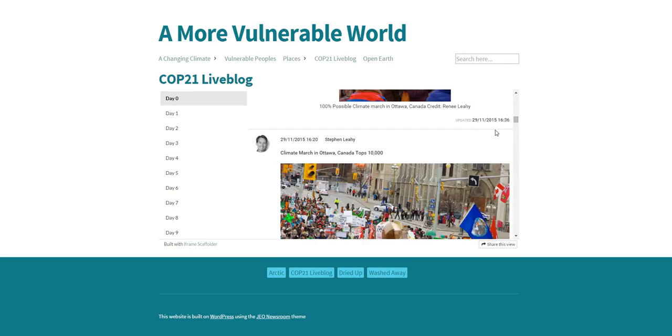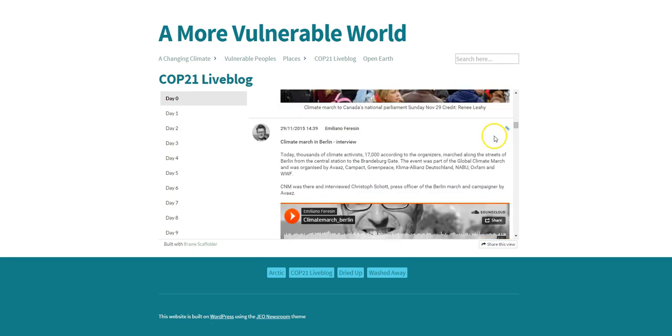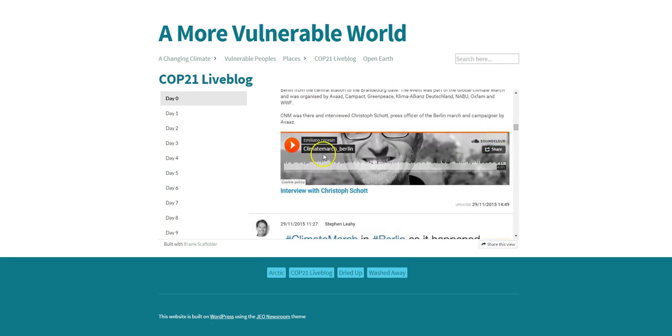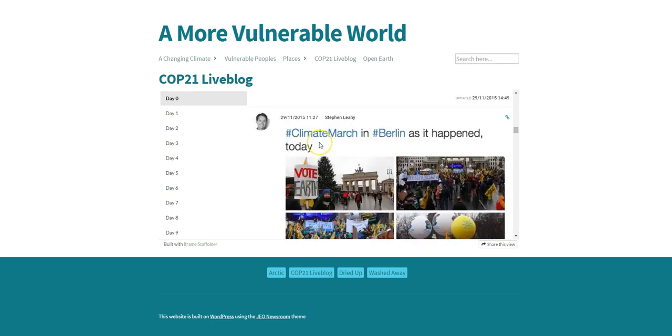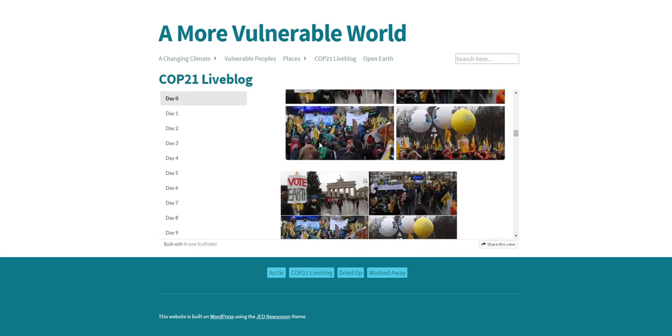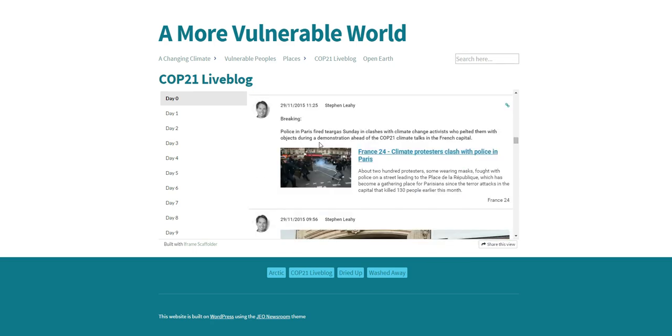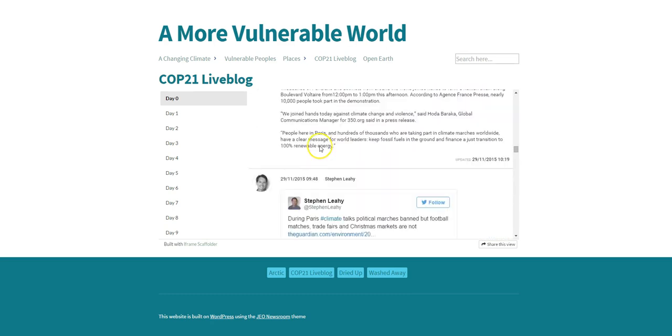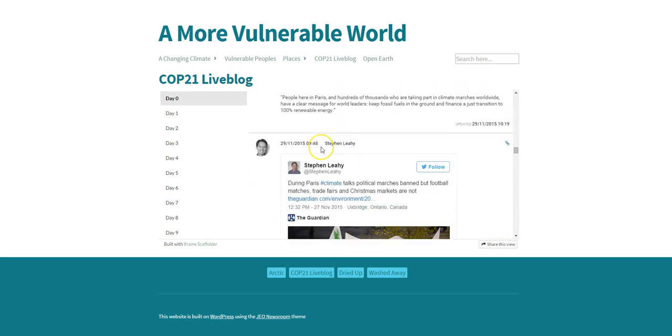They have text posts that they've written out, they have SoundCloud embedded, things from Twitter, news articles from other websites, just really taking advantage of the fact you can embed all sorts of content into your LiveBlog with one tool.